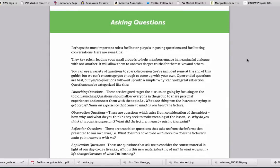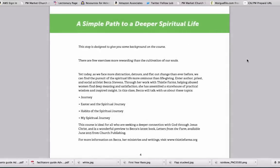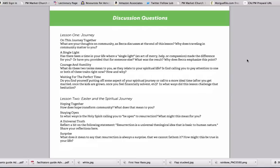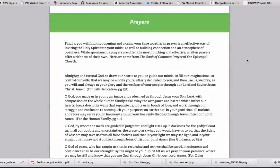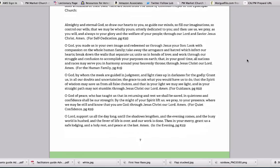The facilitator's guide also includes a more thorough introduction to the material, discussion questions for each lesson in the class, as well as a collection of prayers you may find helpful to begin and end your gatherings.